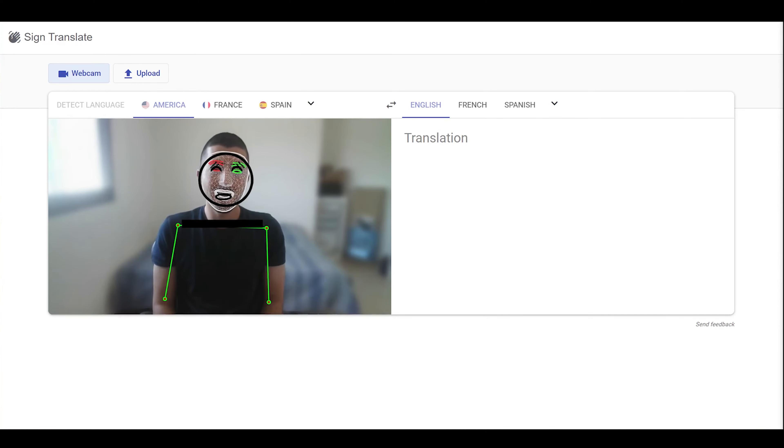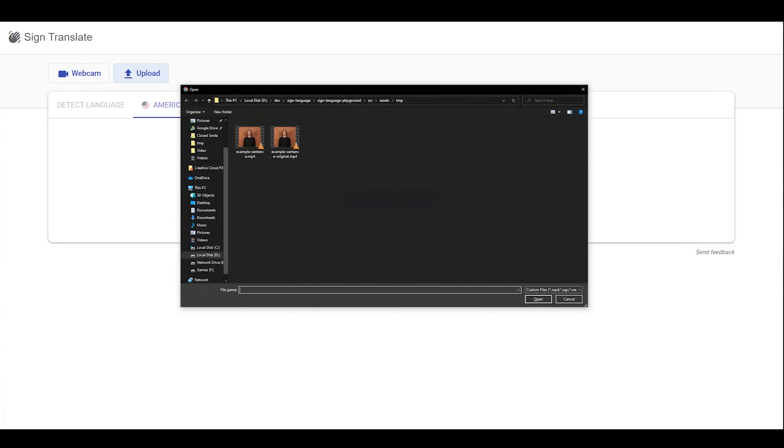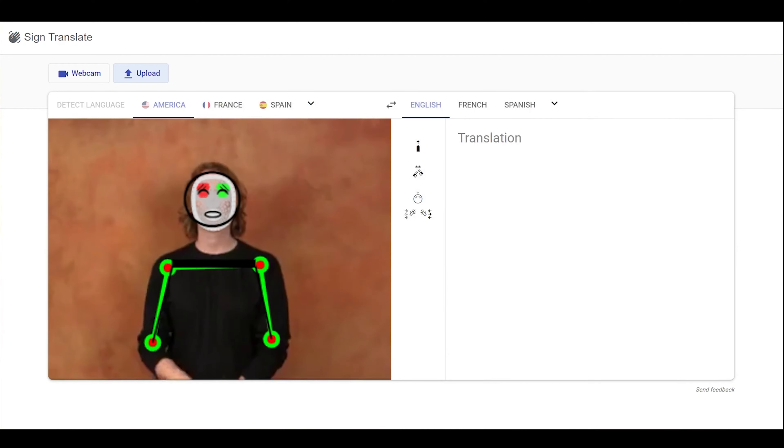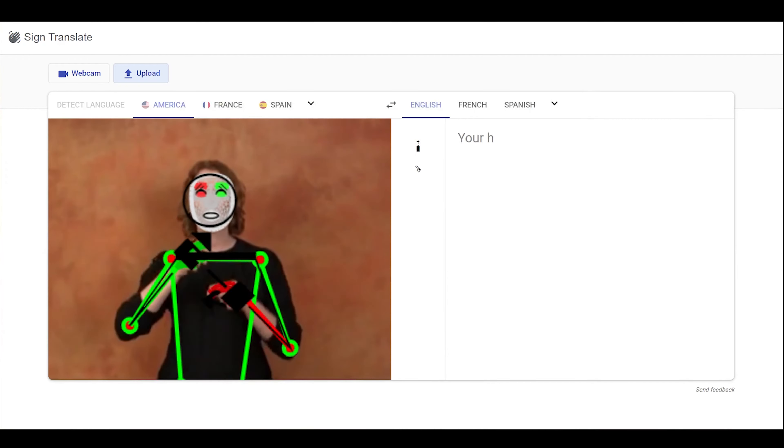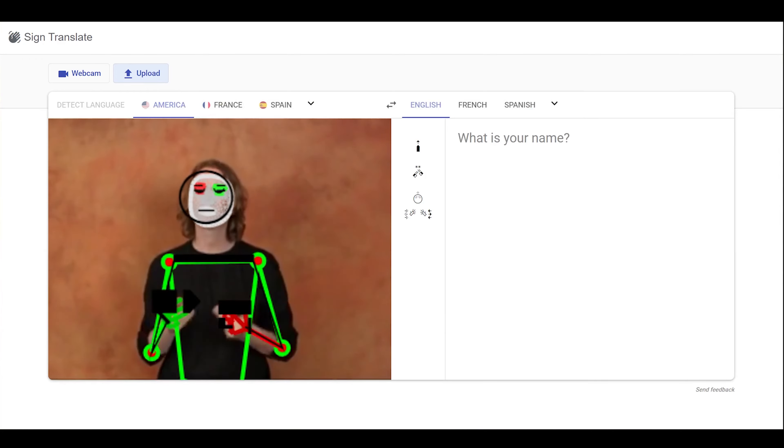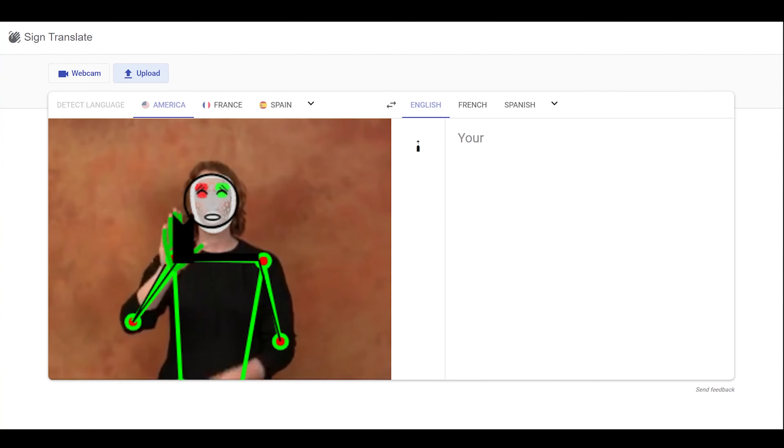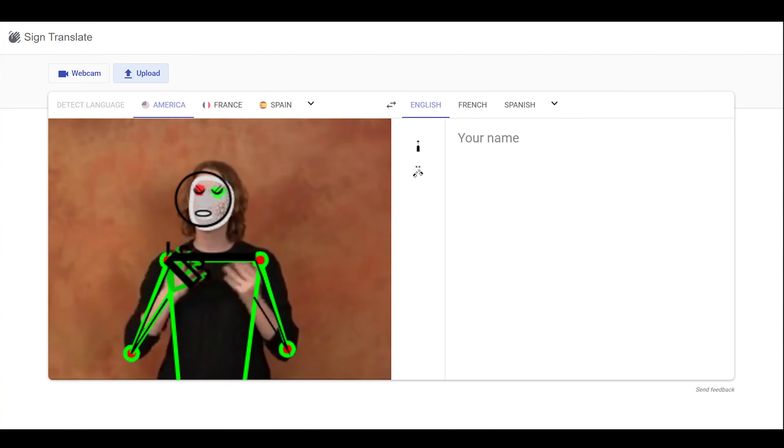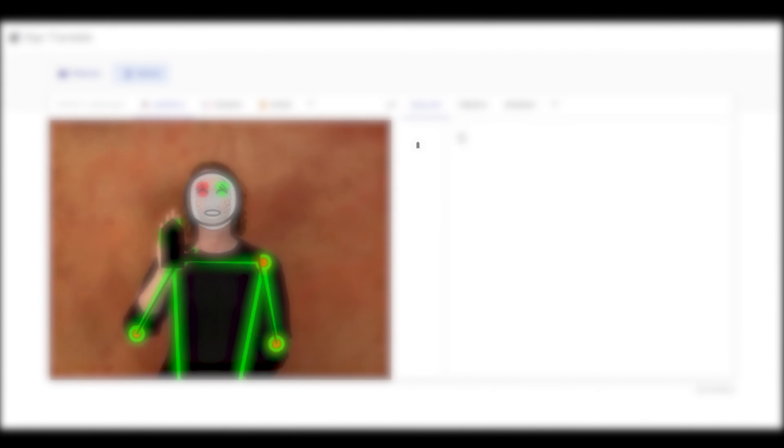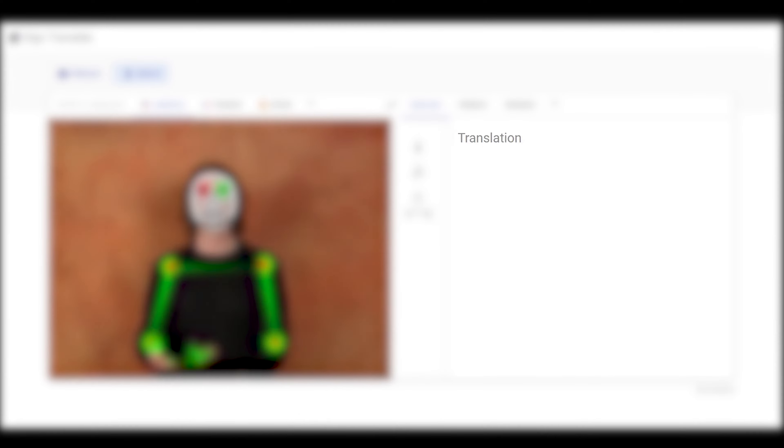I can demo these models by cheating a bit. If I upload a video which I previously hand-coded for real-time segmentation and translation, you can see how it might work. When someone starts signing, their signs are transcribed using signwriting, which is then translated to spoken language text.